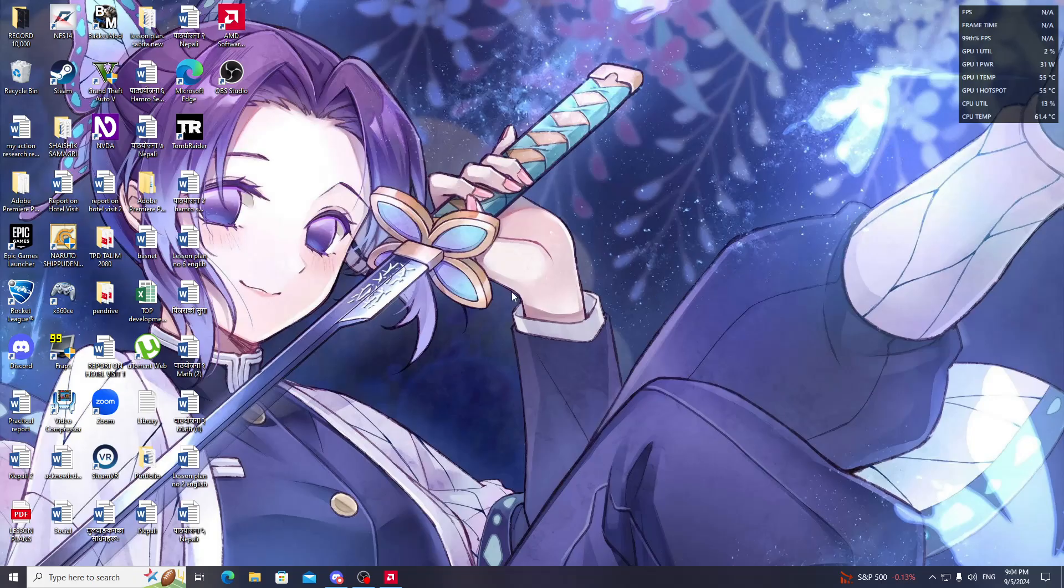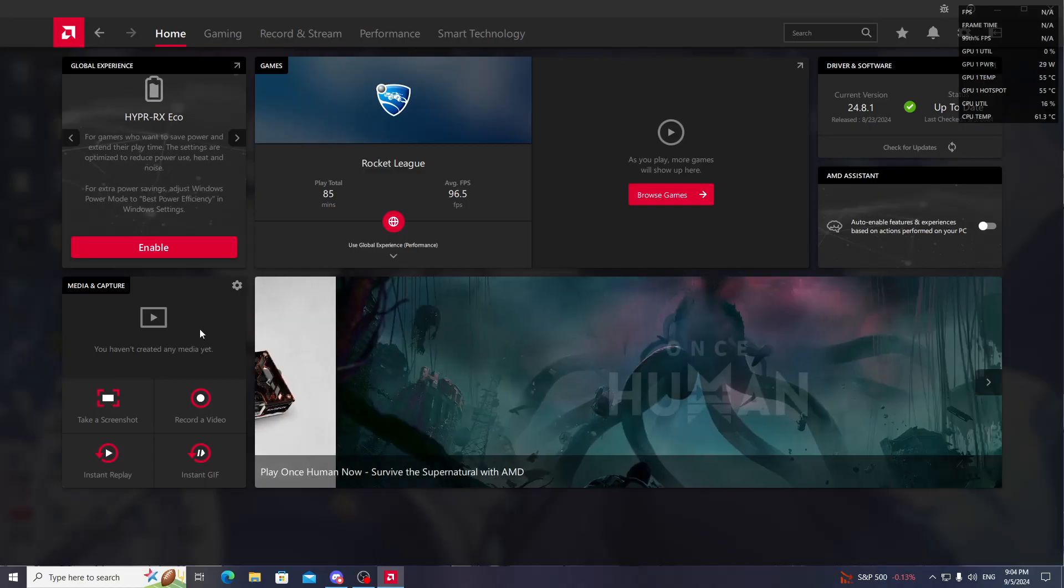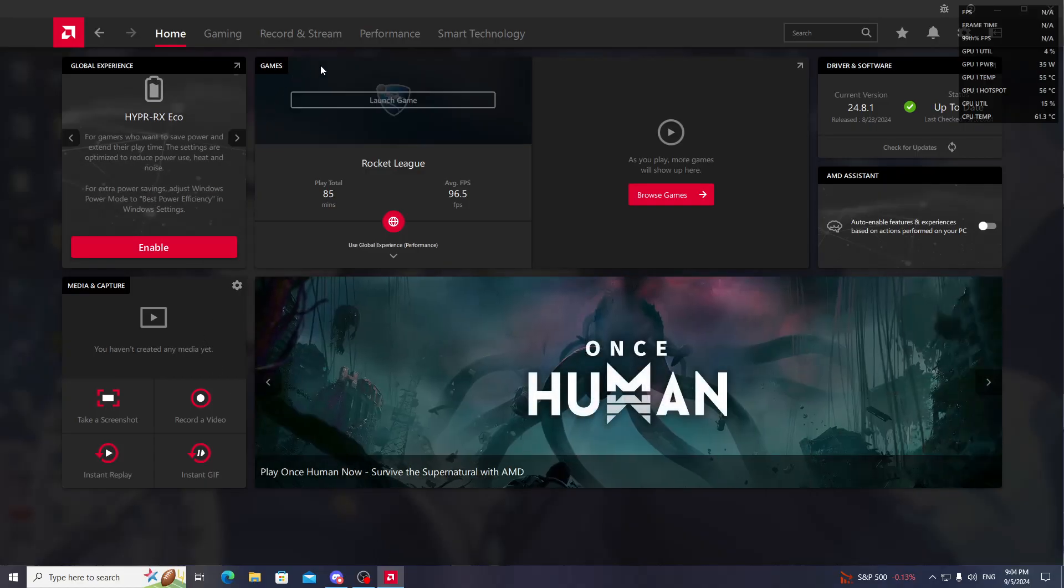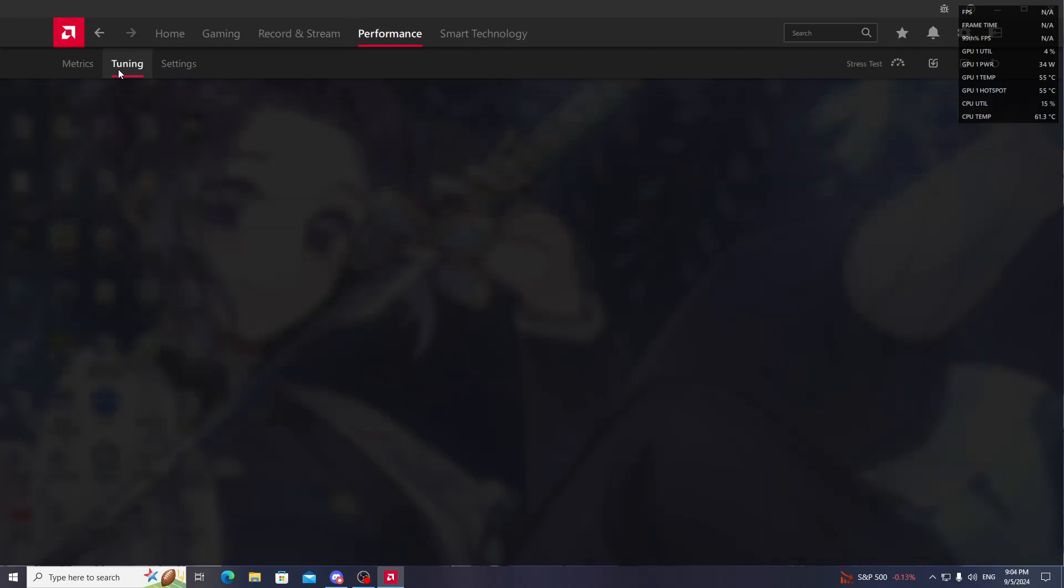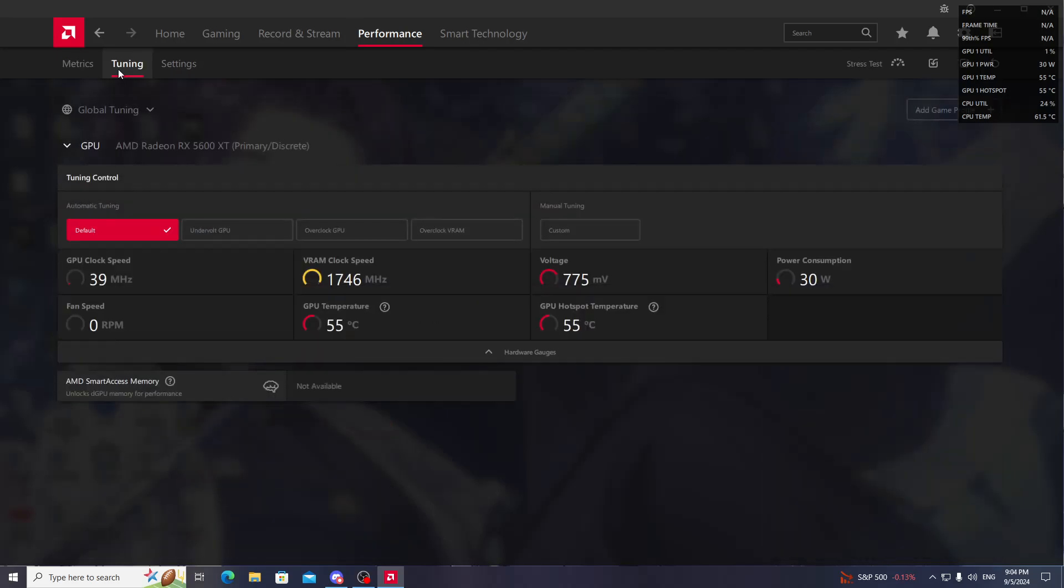To fix this problem, first open AMD Adrenaline software, then go to Performance. After going to Performance, go to Tuning. You can see my fans are not spinning at all - it's at zero RPM.